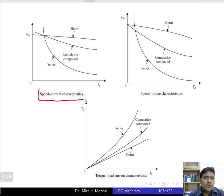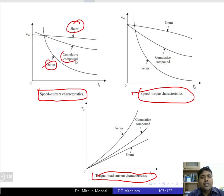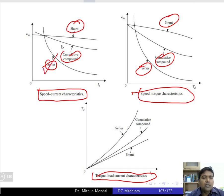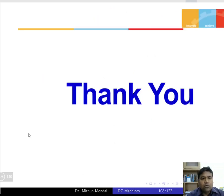To summarize, we have studied three characteristics: speed-current, speed-torque, and torque-armature current, for three types of DC motors — shunt motor, series motor, and cumulative compound motor. Series motors are preferred for high starting torque; shunt motors for constant speed or constant flux operation; and cumulative compound motors where the advantages of both are required.